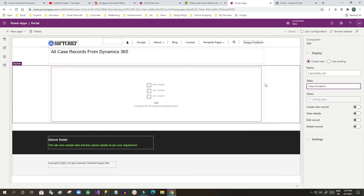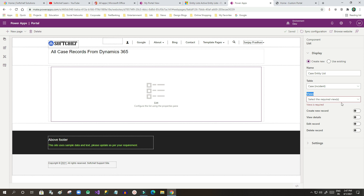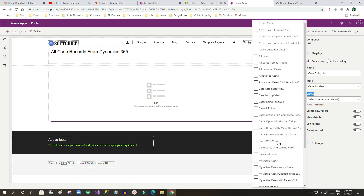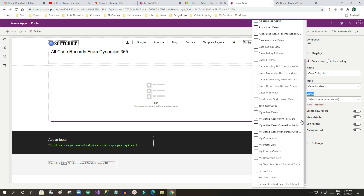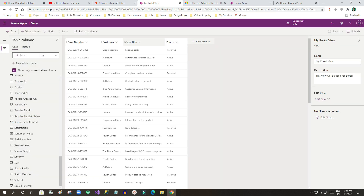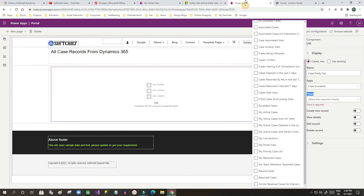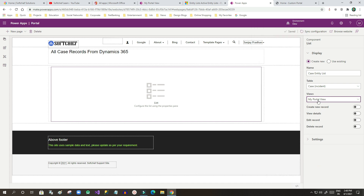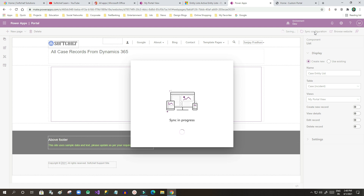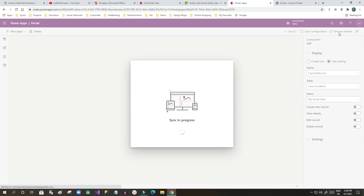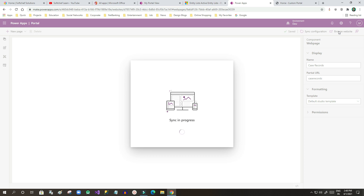I'll scroll down and search for the Case entity and select it. In the View Selection, all available views will be listed. I need to find the specific view I just created — 'My Portal View' — and select it. Once selected, I'll click Save and then click Synchronize Configuration. After sync, the data will automatically be displayed as a list when I browse the website.